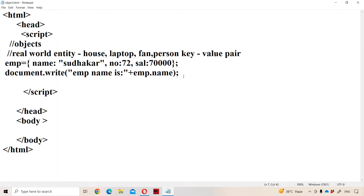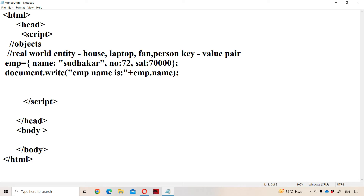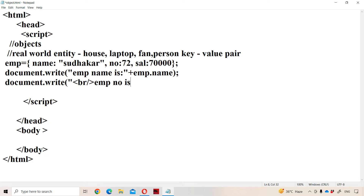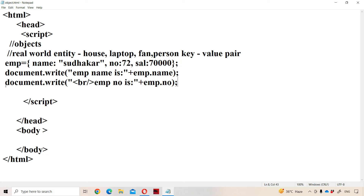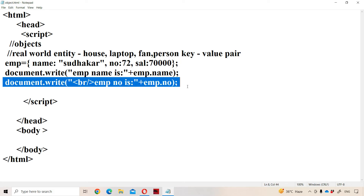Now let us display the employee number using document.write. We use a break line tag so that the cursor will be placed in the next line. Employee number is, plus, emp is the object name and the property key is number — emp.number. The output is: employee name is Sudhakar, employee number is 72.